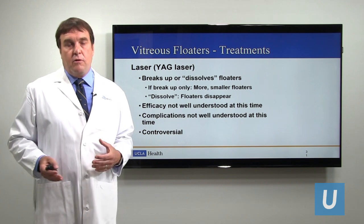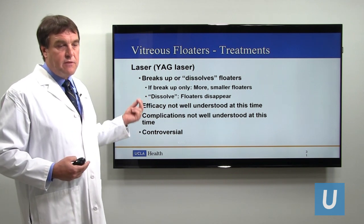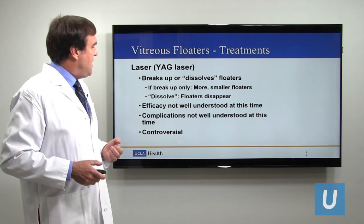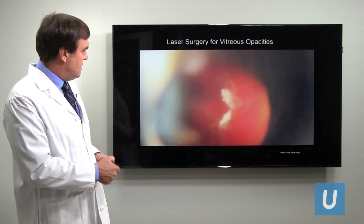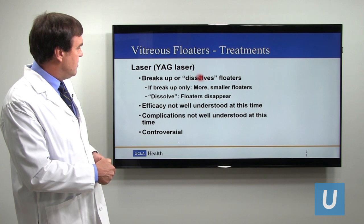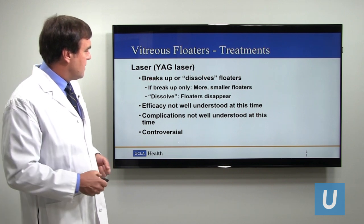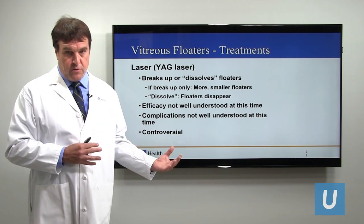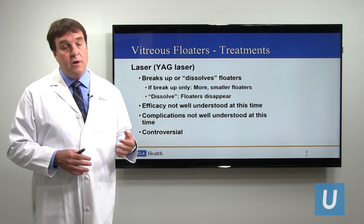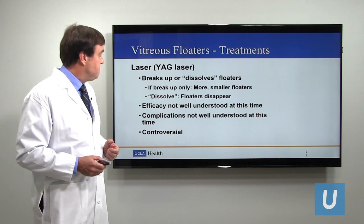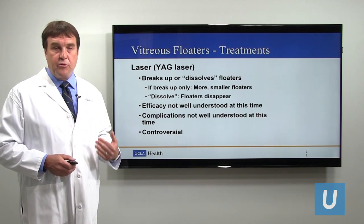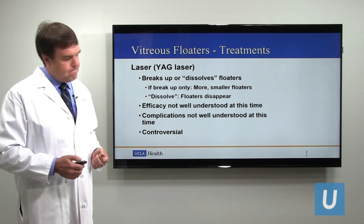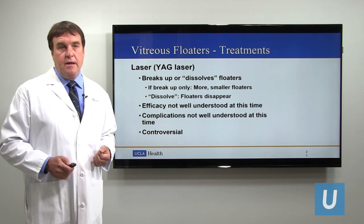An emerging treatment for floaters is YAG laser — a kind of laser that when it hits tissue disintegrates it. It has the potential to dissolve floaters, but largely breaks them up. If a floater gets broken up, instead of one big floater you might have many small floaters. If the YAG laser successfully dissolves the floater, people have significant relief of symptoms. At this time there's relatively little understanding of how well this works or what the complications are, as it's a new and emerging treatment modality, and it remains controversial in the ophthalmology community.